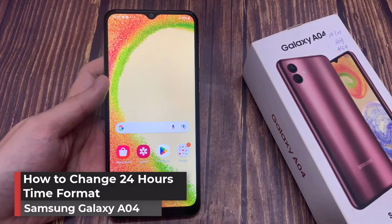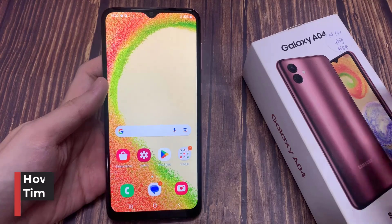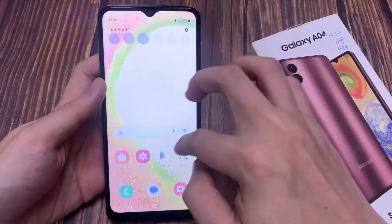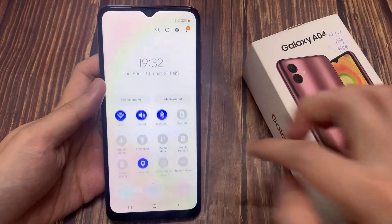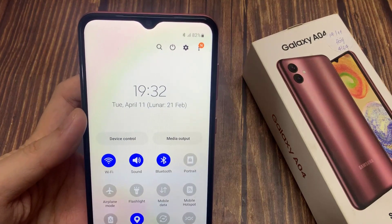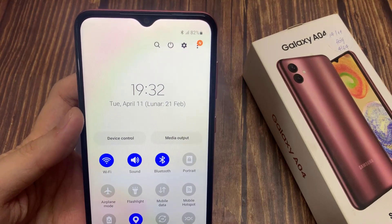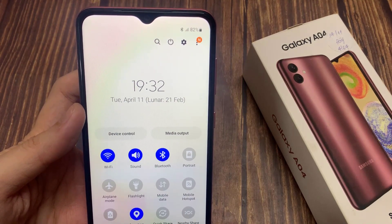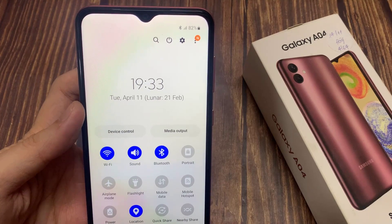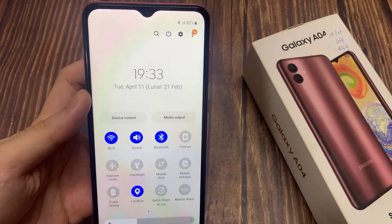In this video, I'm going to share with you how to change clock format in your Samsung Galaxy A04. You might have noticed on your phone, the clock format shows a 24-hour clock format, which can make you feel confused. Now you might want to enable the 12-hour clock format — it's really very easy and simple.